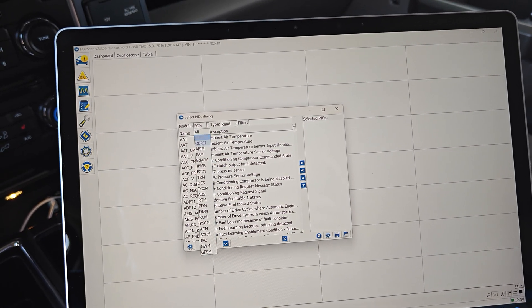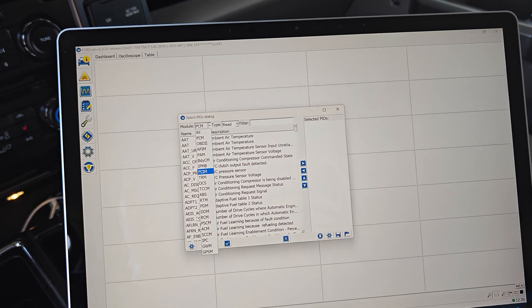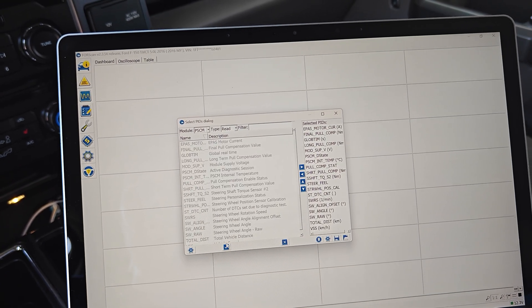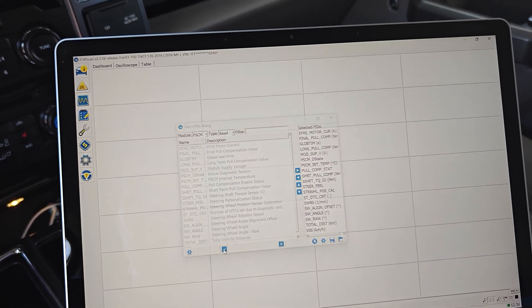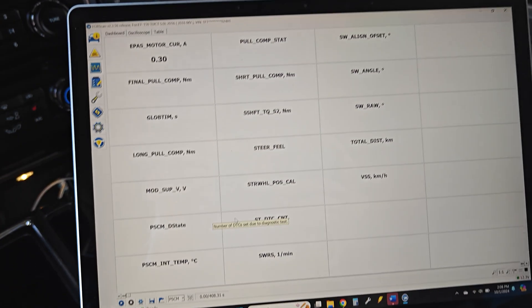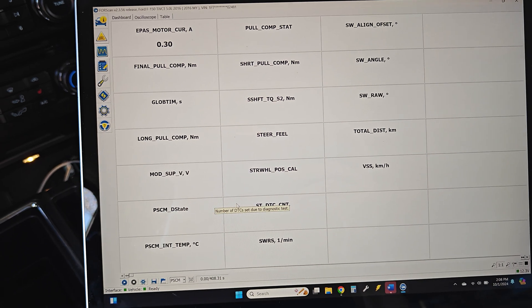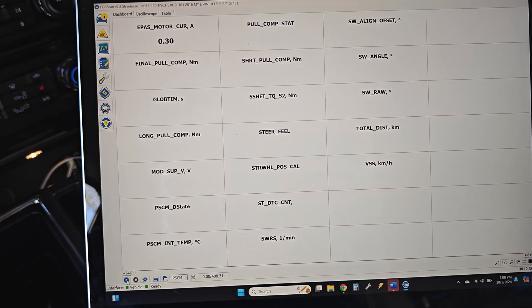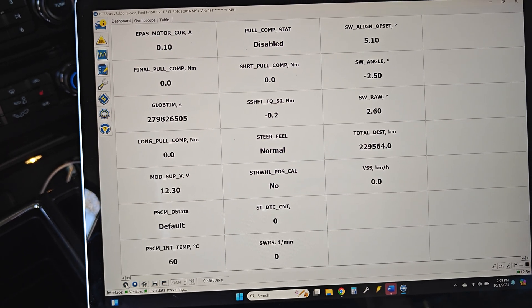So let's go in here, go to power steering control module. I already have all the parameters set over there to monitor everything on the entire setup here. Let's go ahead and log.